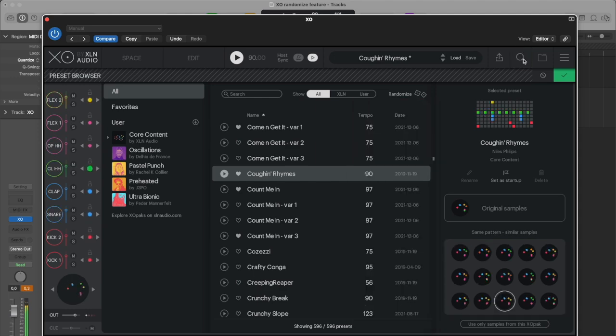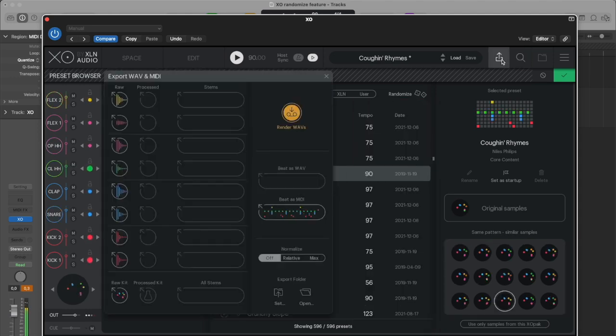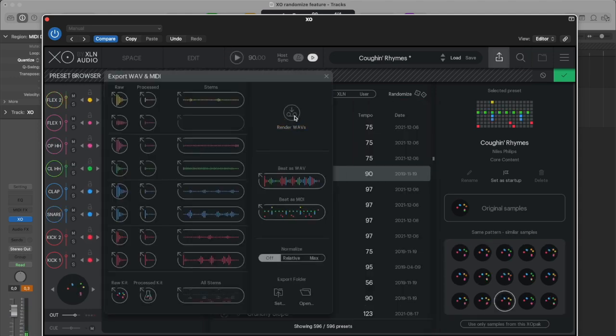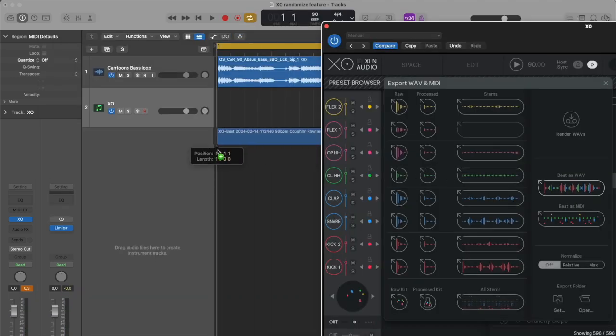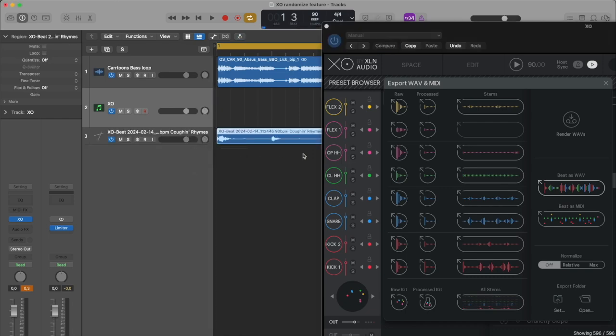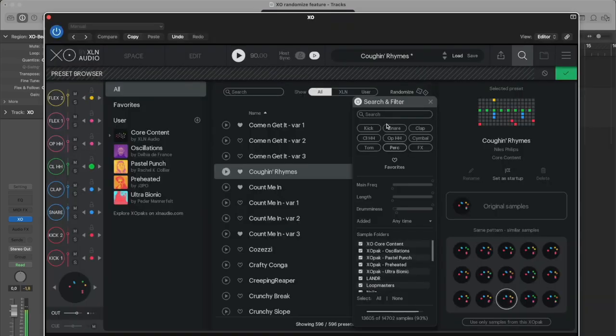Whenever you hear something cool, export with drag and drop. Then just keep going to find more variations for your track.